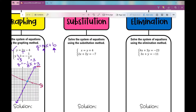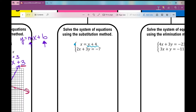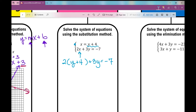Now let's solve using the substitution method. When using substitution, the first thing I need to do is solve for one variable. This is a good example because one equation already has a variable solved for: x equals y plus 4. Since x equals y plus 4, anywhere I see x I can replace it with y plus 4. So in the second equation, instead of 2 times x, I replace x with parentheses and plug in y plus 4, giving me 2(y plus 4) plus 3y equals negative 7.